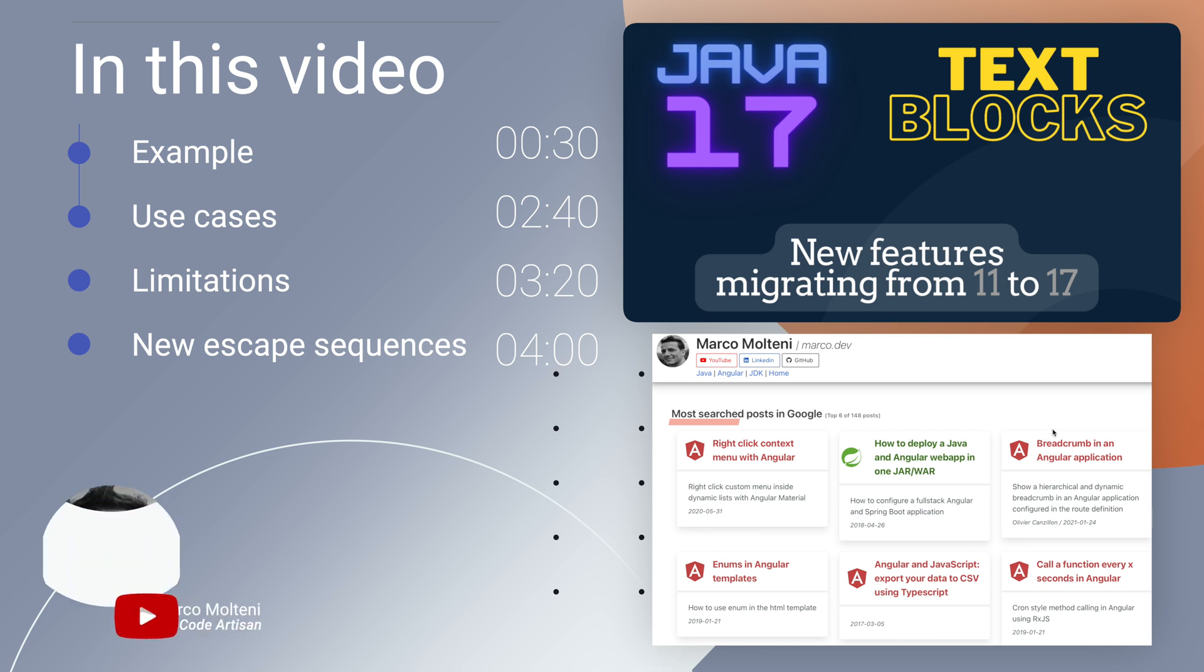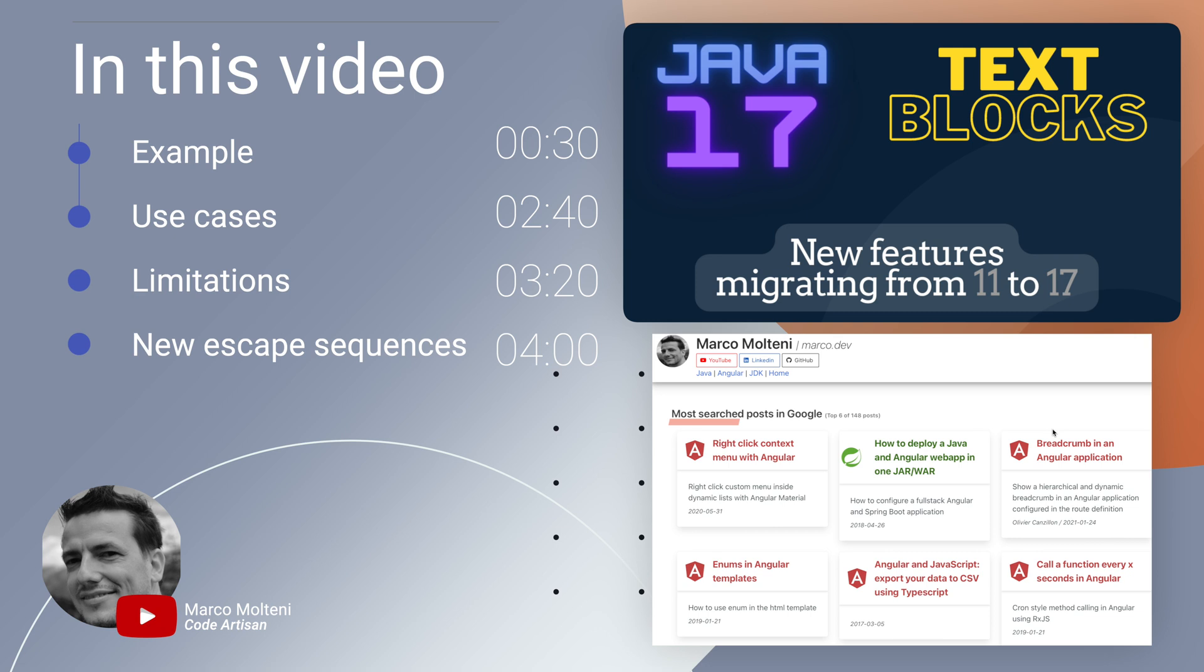Hi guys, today we continue to show new features added to Java 17 that you can use if you are coming from Java 11. In this video we look at text blocks, this is a feature that probably won't revolutionize your daily job, but maybe it will contribute to a nicer code.